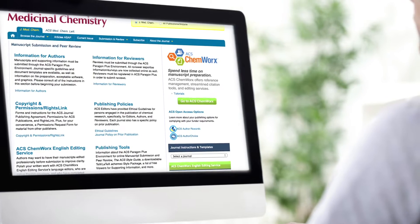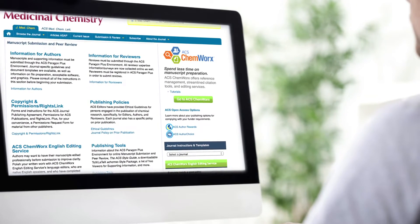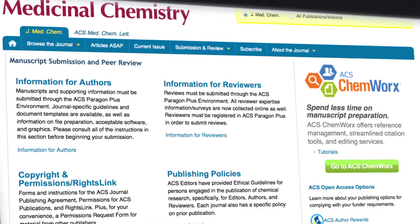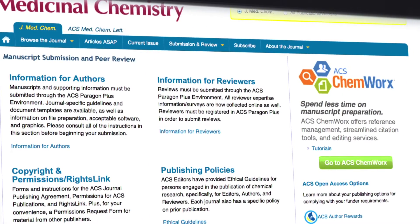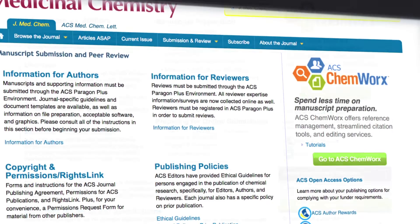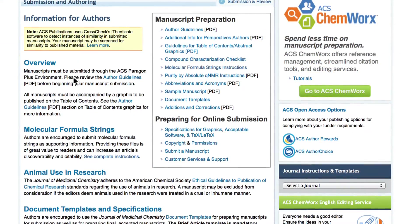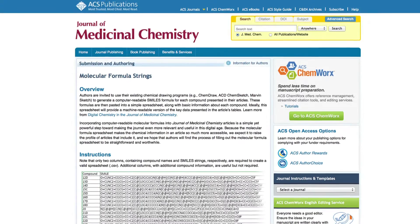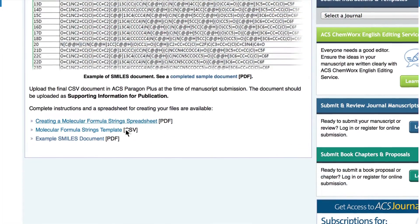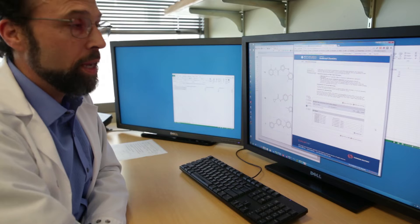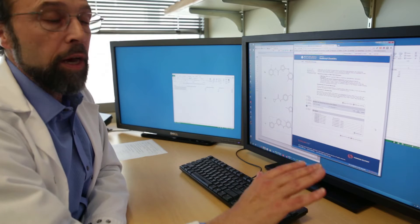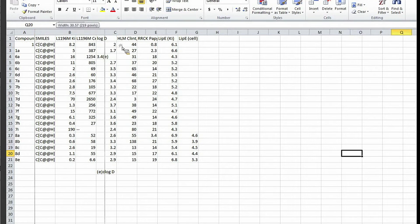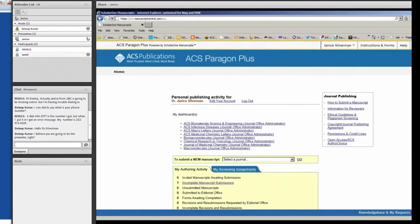The first thing to do is to get a look at the instructions on the instructions for authors page. You want to go to instructions for authors and then follow a link down to manuscript preparation, and under there you'll find two items: one is instructions for preparing the molecular formula strings file, and the other is a template file. Now I want to show you how to upload the CSV file along with your manuscript submission.